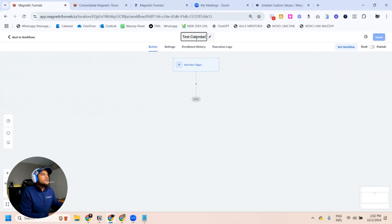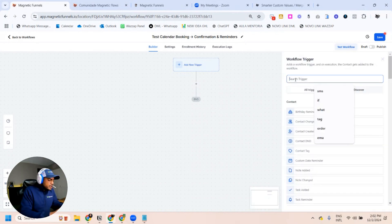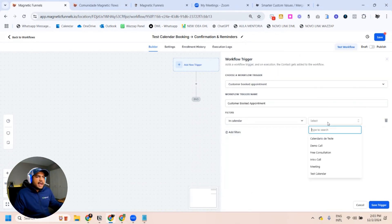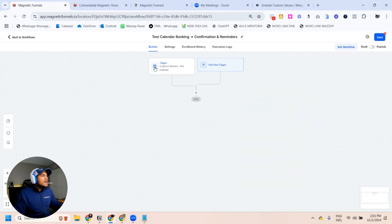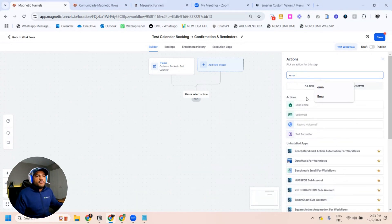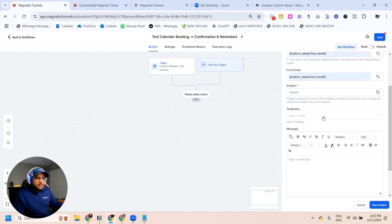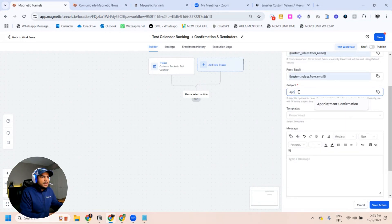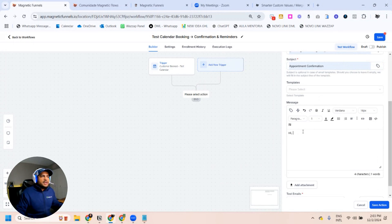So the first thing we're going to do is create a name — it's going to be 'Test Calendar Booking - Confirmation and Reminders.' Now we're going to select our trigger: Customer Booked Appointment, and we're going to select the test calendar we created. I always like to put names that are easy to identify. The first thing we're going to do is send an email confirmation — click on Email, Confirmation Email right here. I'm going to use my custom values — the subject is 'Appointment Confirmation.'